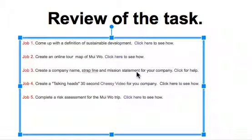Hi guys, so we're just going to review the sorts of things that you could do for your presentation, which you're going to do in a few weeks time.